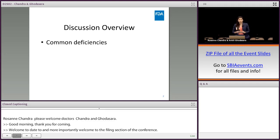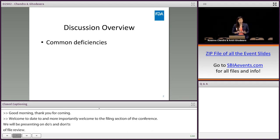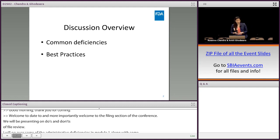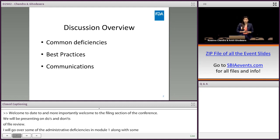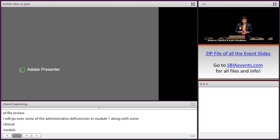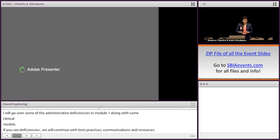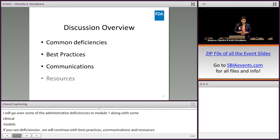As a discussion overview, a majority of our presentation will be on common deficiencies that we come across in our filing review. I will be going over some of the administrative deficiencies in module one, along with a couple clinical and manufacturing items in modules two and three. Ankit will then take over and discuss a few CMC deficiencies, best practices, communications, and recent resources for you.